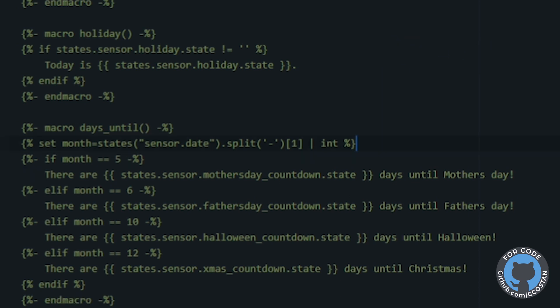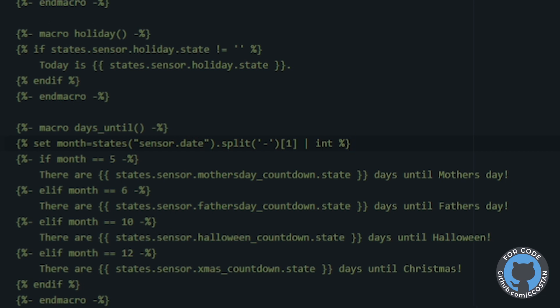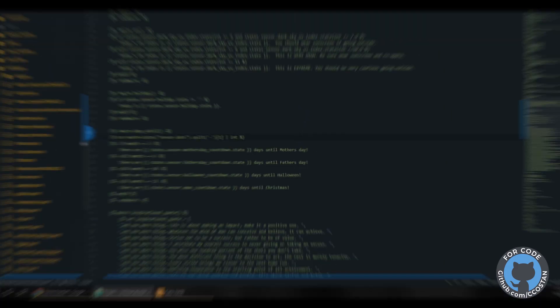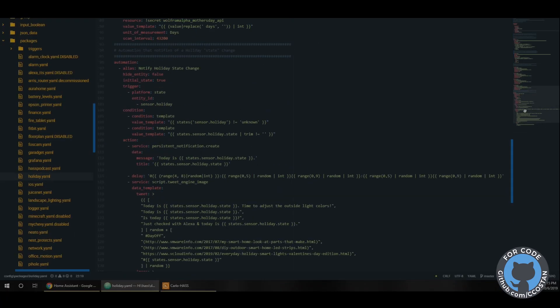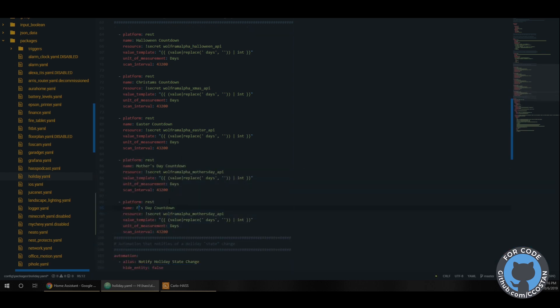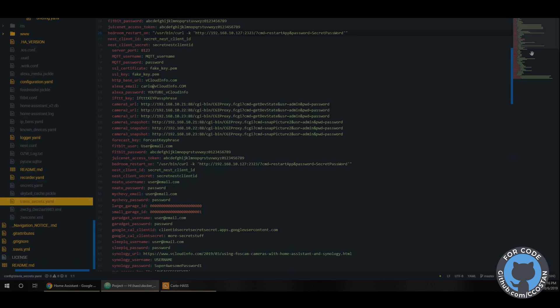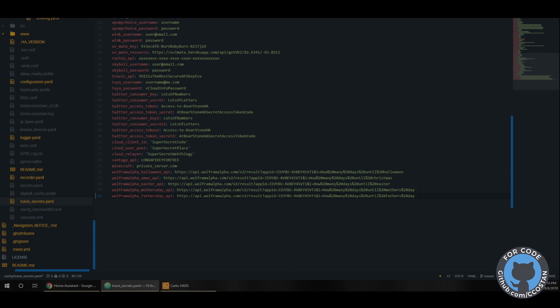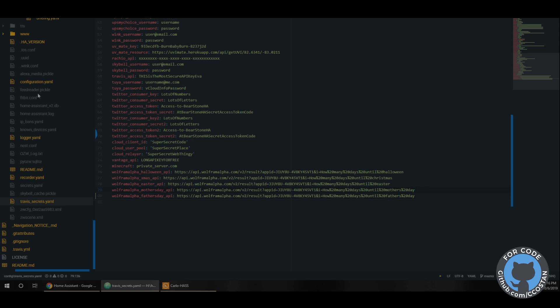Perfect, let's go back and add in Father's Day. So that's back to our holiday one. Outstanding.